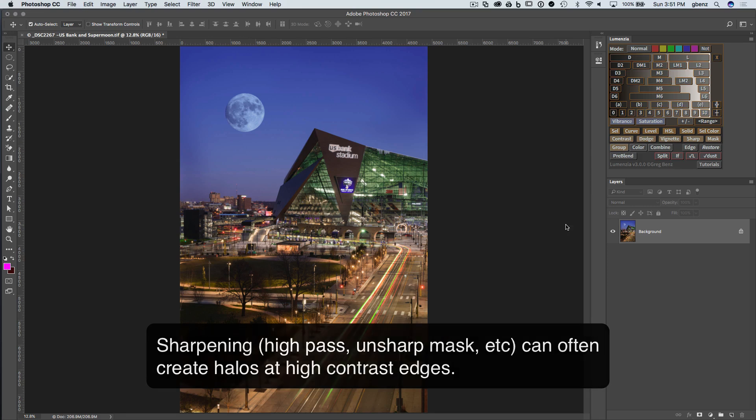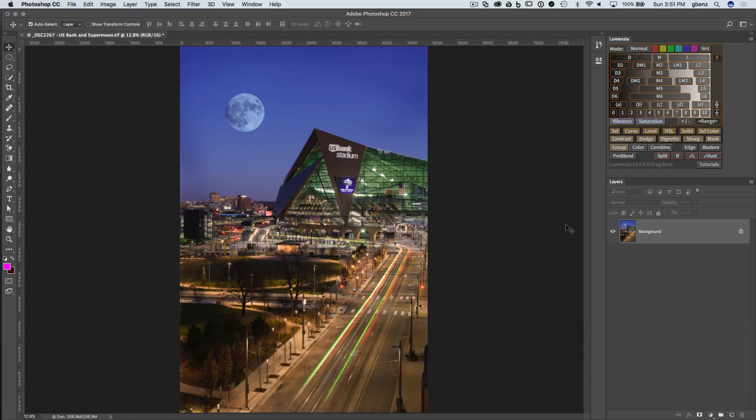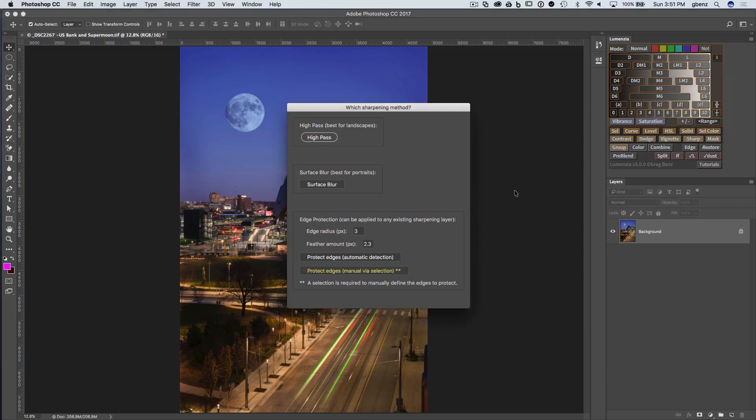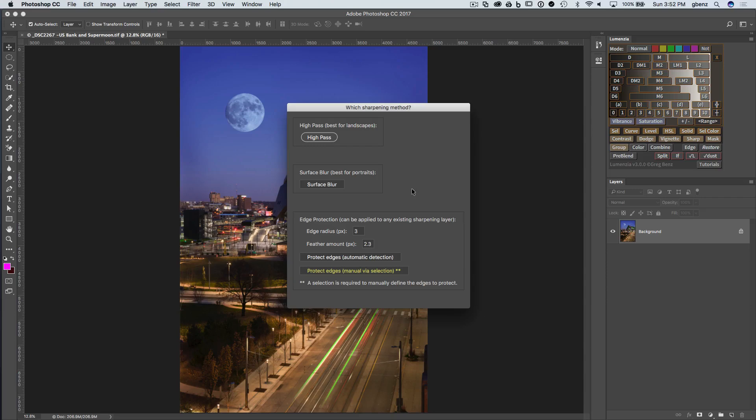So let's take a look at this image here, and when we click on the sharpen button in Lumenzio 3.0, you'll notice the bottom of the options here now includes edge protection. So you have the high pass, surface blur options, and then edge protection. We'll come to this in just a second, but first let's add a little bit of sharpening to the image.